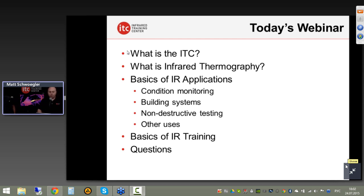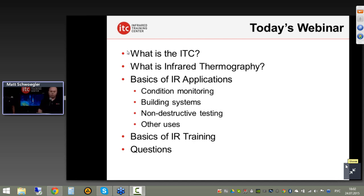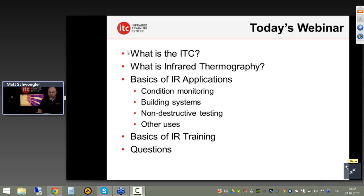I'm going to start off with an introduction to ITC, then get into what infrared thermography is and briefly discuss it compared to other technologies such as night vision. We'll cover some of the applications — condition monitoring, electrical, mechanical, building systems, flat roofs and low-slope roofs — and show you just a few of the uses there.